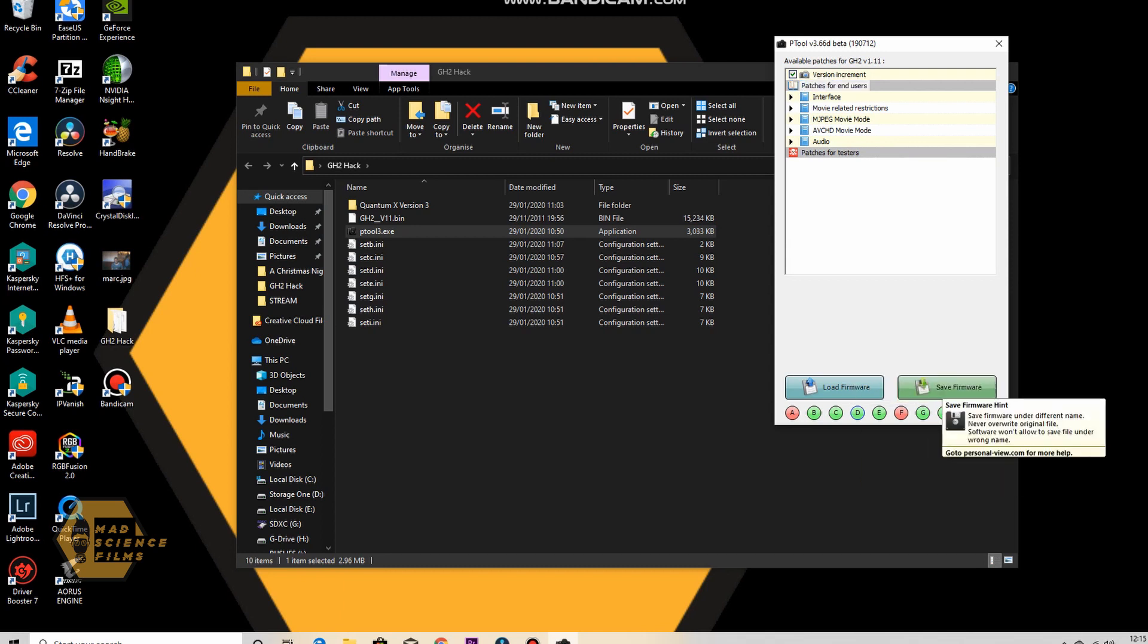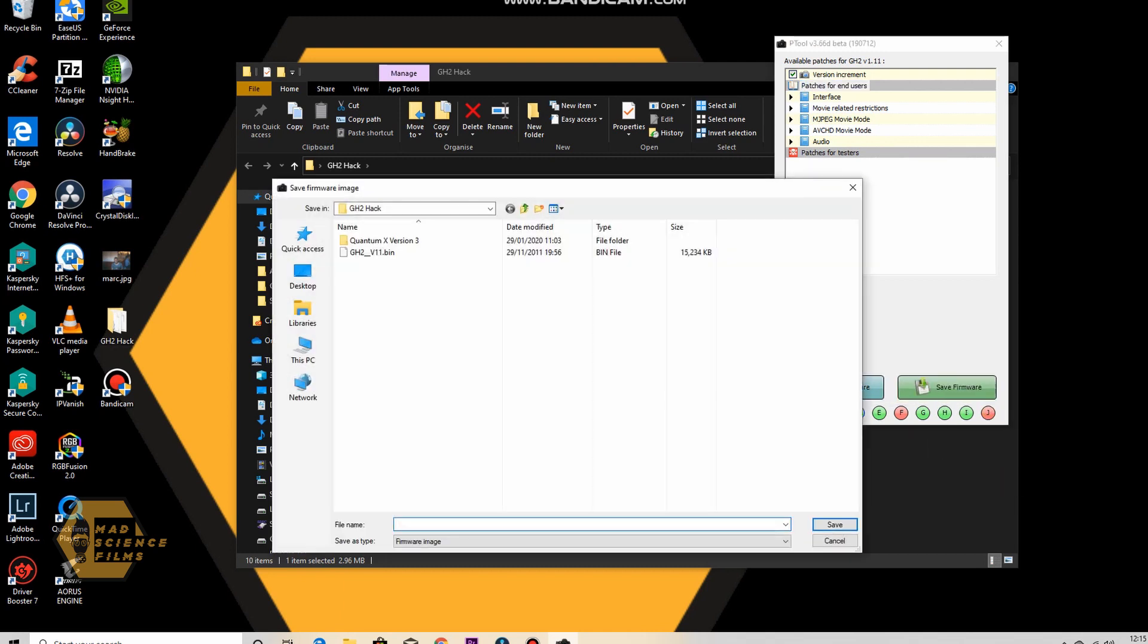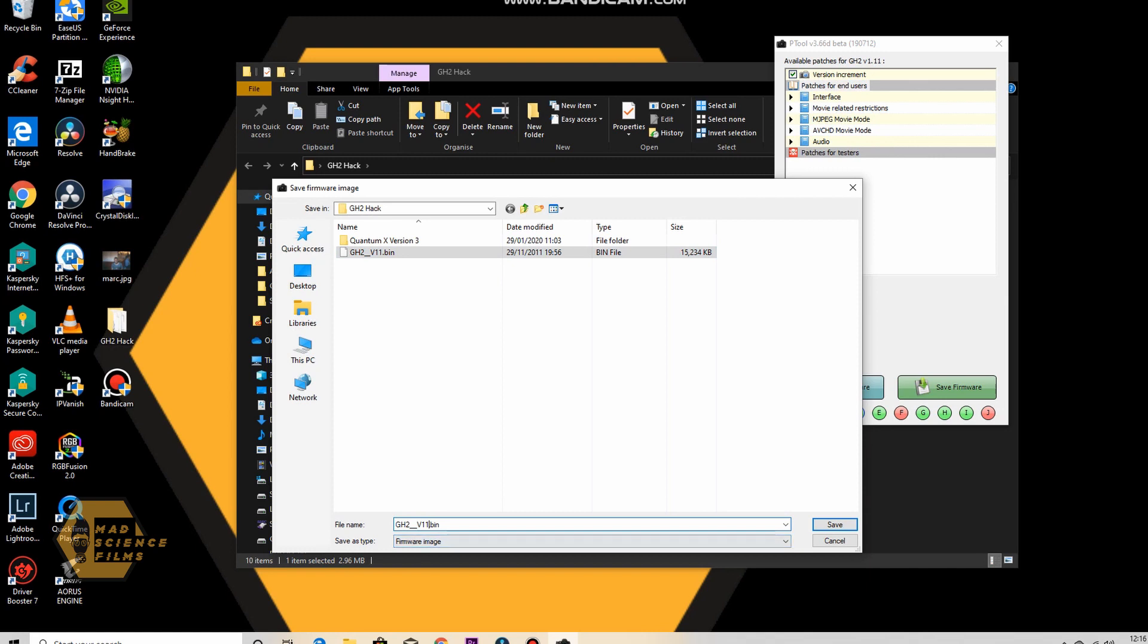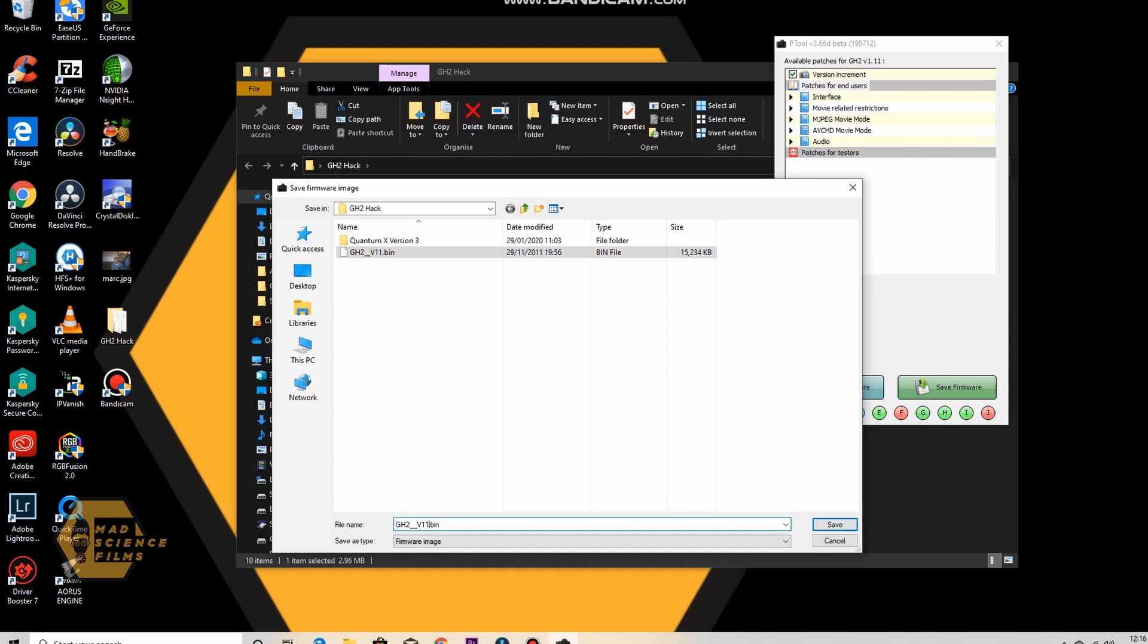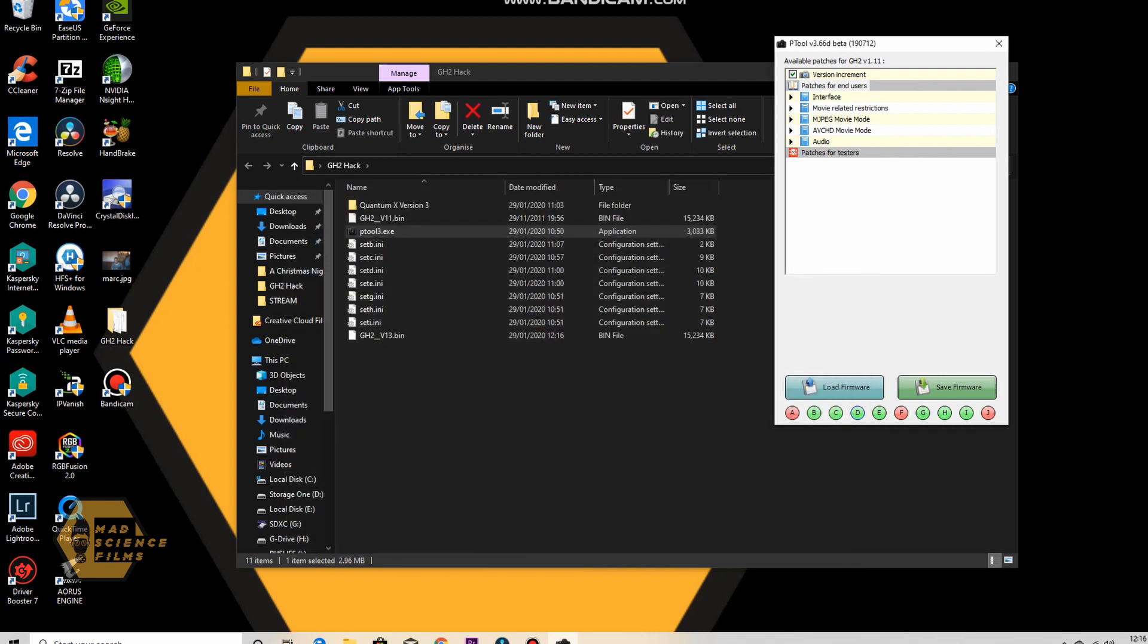So when you save the firmware, you don't radically change the name. You have to keep it very similar to the original firmware name, which is GH2 underscore V11. So what you're better off doing is just changing the 11 to one increment higher. So I've already got one in Quantum X version 3, that's GH2 underscore version 12. So I'm going to call this GH2 underscore version 13. And I'm going to save it. And there it is. Saved.